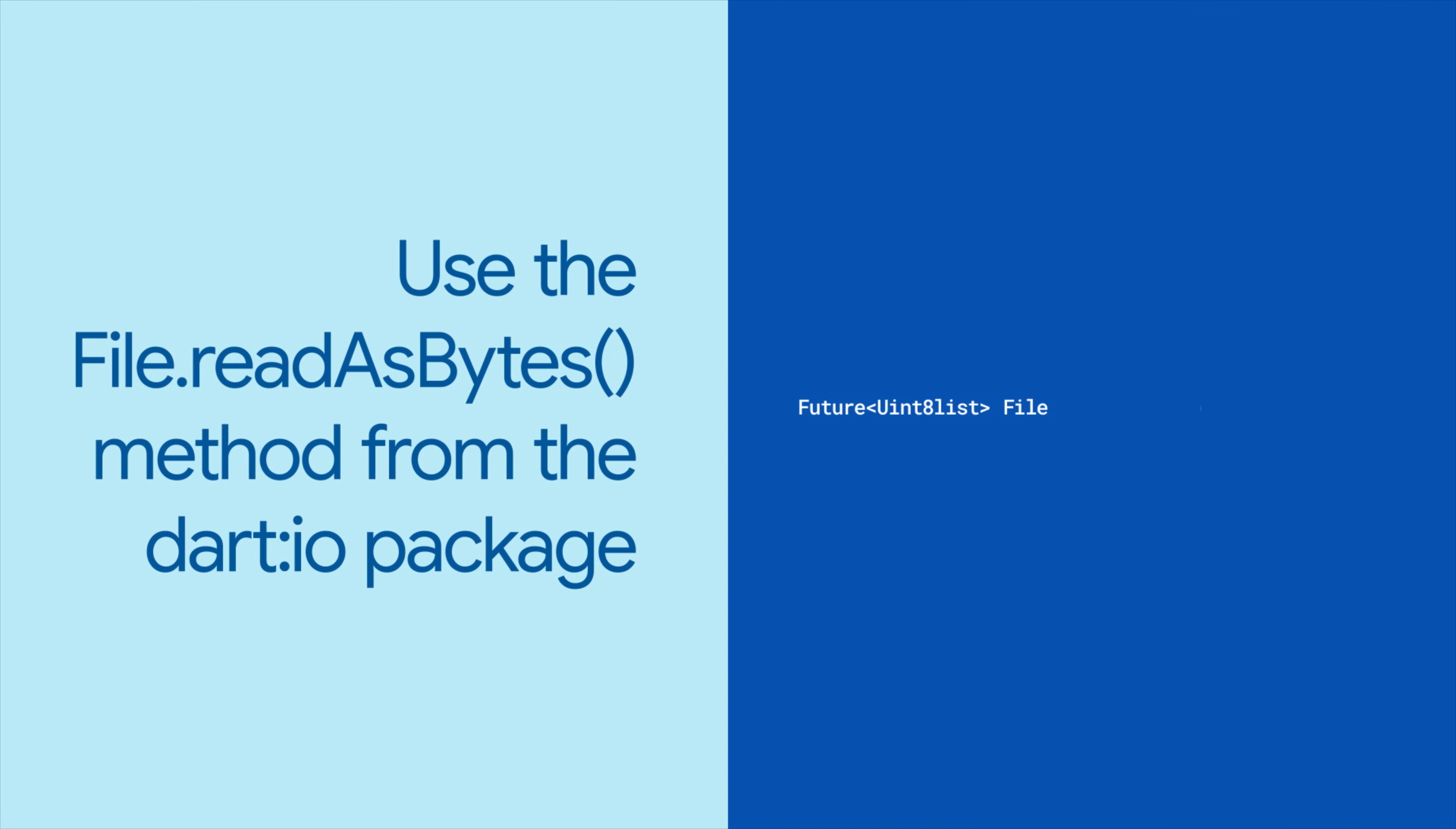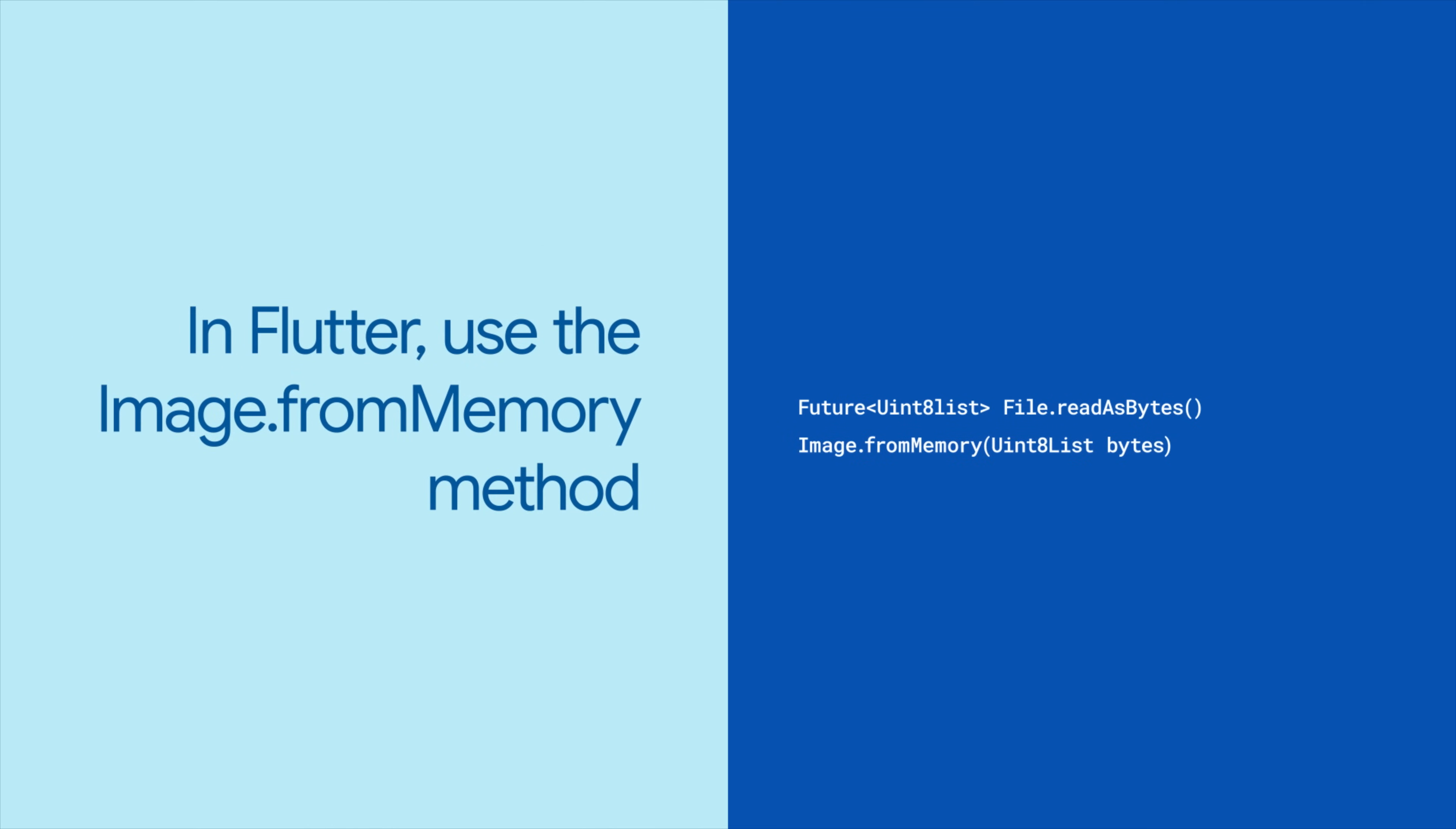Back to our image example, you can read a file as a Uint8List using the file readAsBytes method from the dart:io package. And in Flutter, you can convert the same Uint8List to an image using the image.fromMemory method.